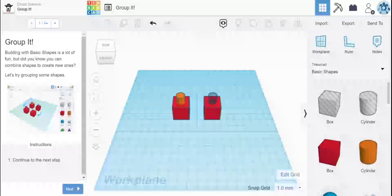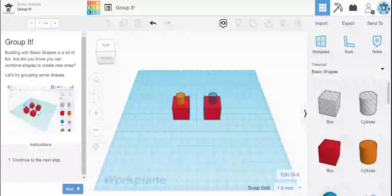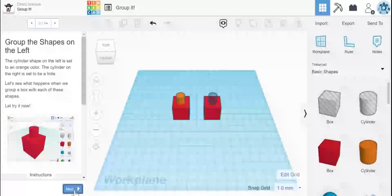Grouping is actually one of my favorite things to do because you can do a lot with different shapes. So for this one, we're just going to see what happens when you group two different types of shapes.